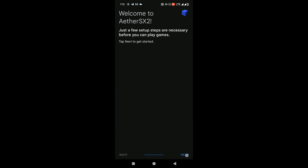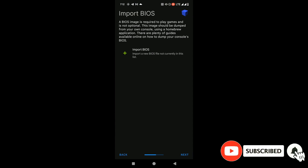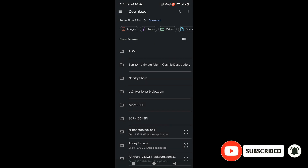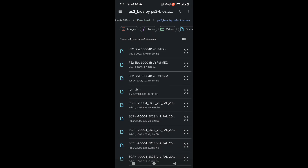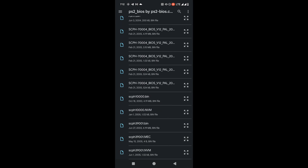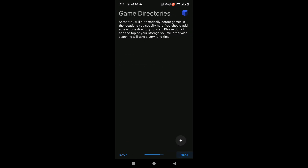Now you need to open the AetherSX2 emulator and complete the small startup process. Click here to open the application and click Next, Next, and Next. When it comes to the BIOS section, you need to select the BIOS file. You can download this BIOS file using the link in the description. Extract it to get the folder called 'PS2 BIOS', then select the BIOS file named SCPH-39001 — select the USA BIOS file and click Next.